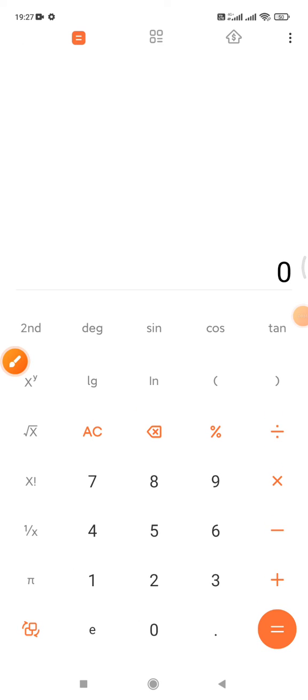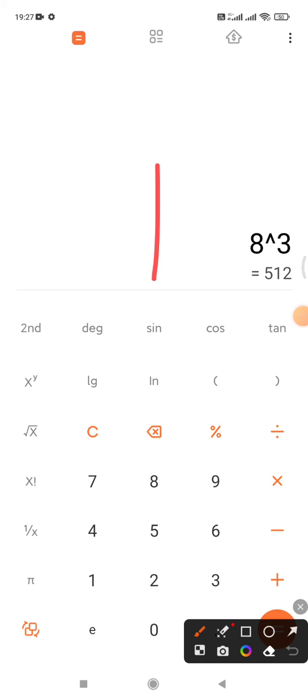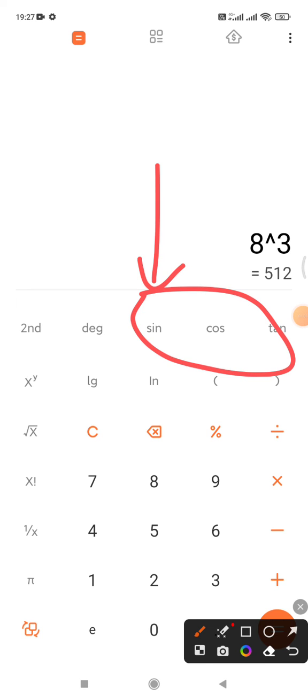It'll be turned into a scientific look-alike calculator. You can do, for example, eight power three, like that. Or you can do bracket calculations, or trigonometry calculations. Okay, that's it. This is a very simple tutorial. I hope it's helpful for you.